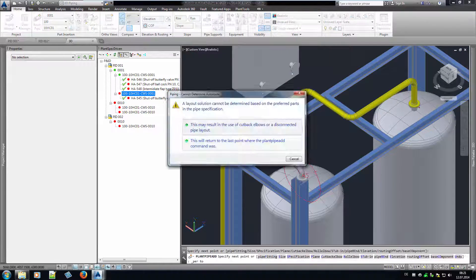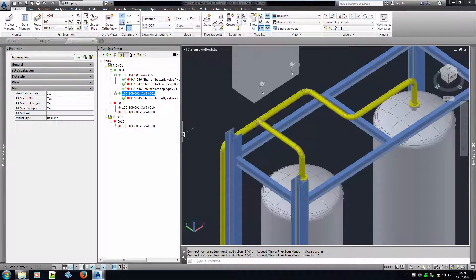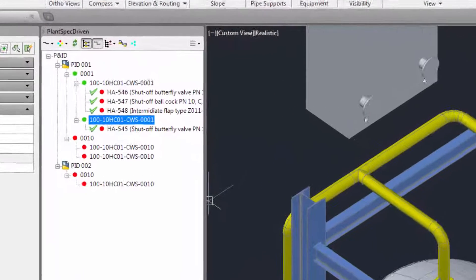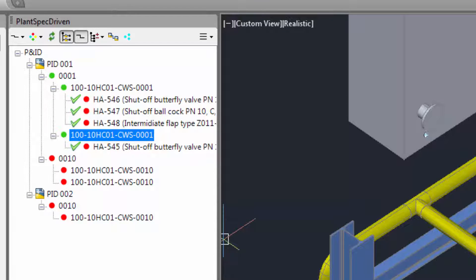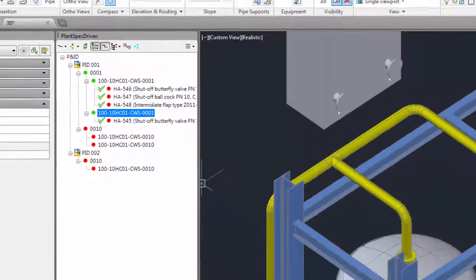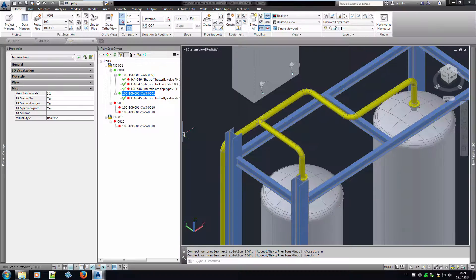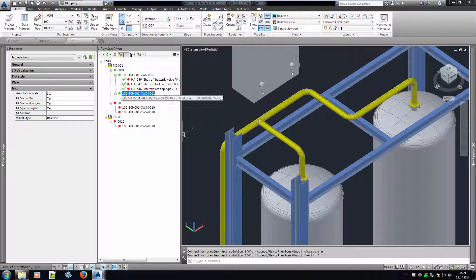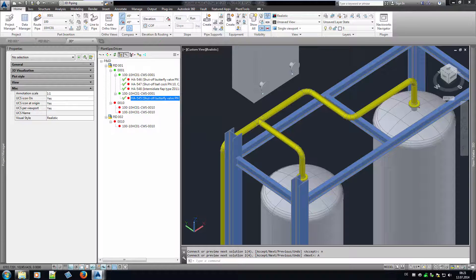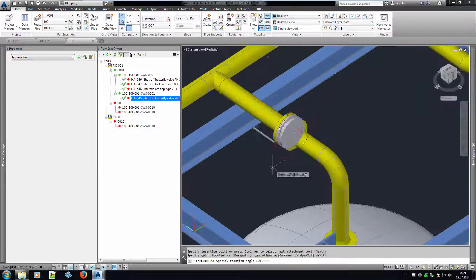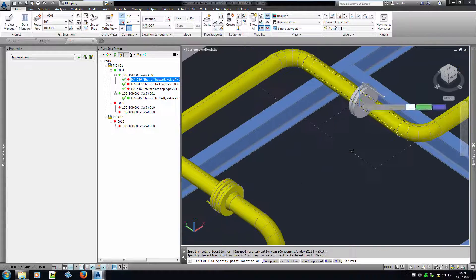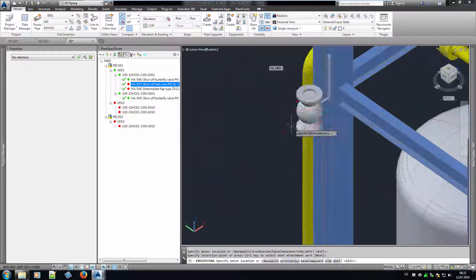If you look at the line segments in the tree, you recognize that the red circles are green now. This tells you that these lines do exist in P&ID and 3D and that they are linked. Inserting a valve changes the status to green as well. Now we add the remaining valves.